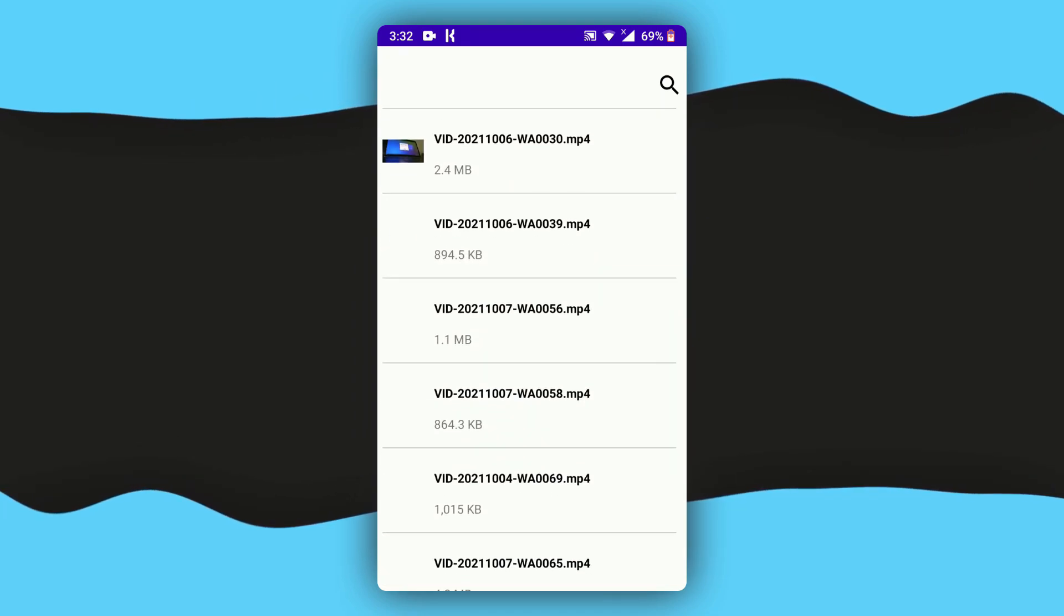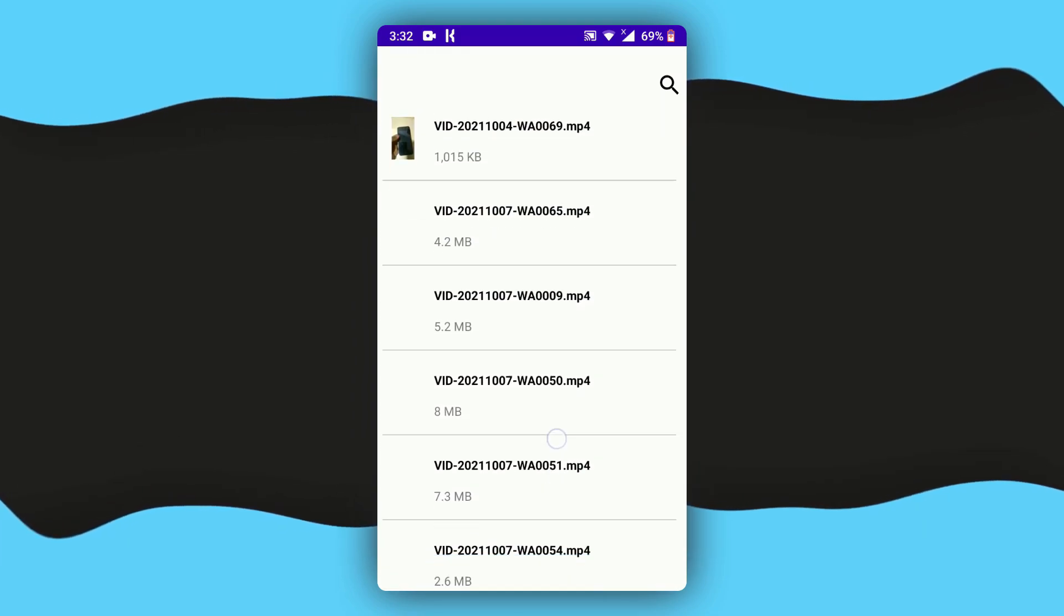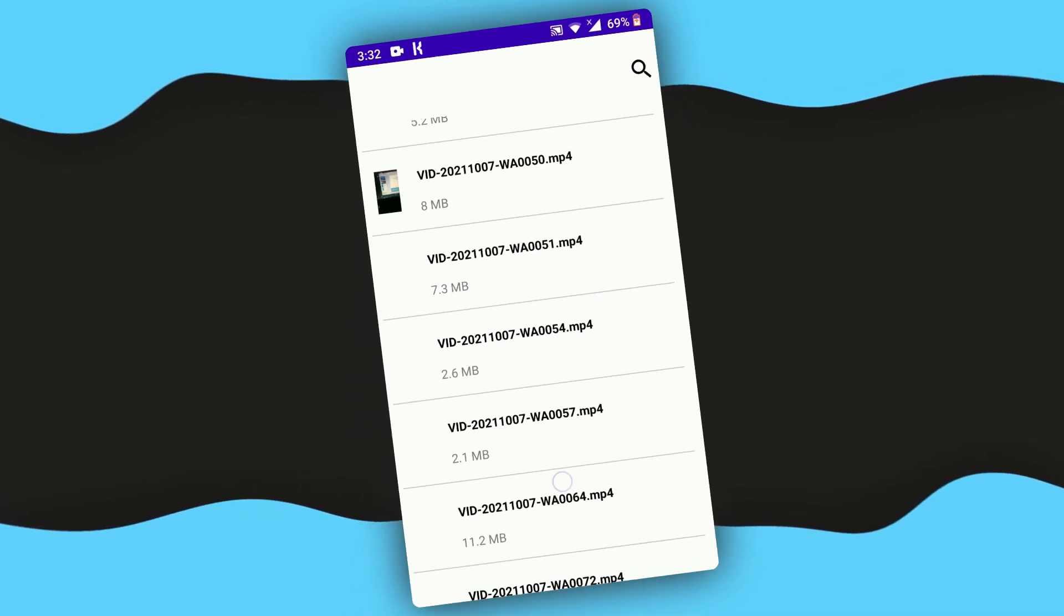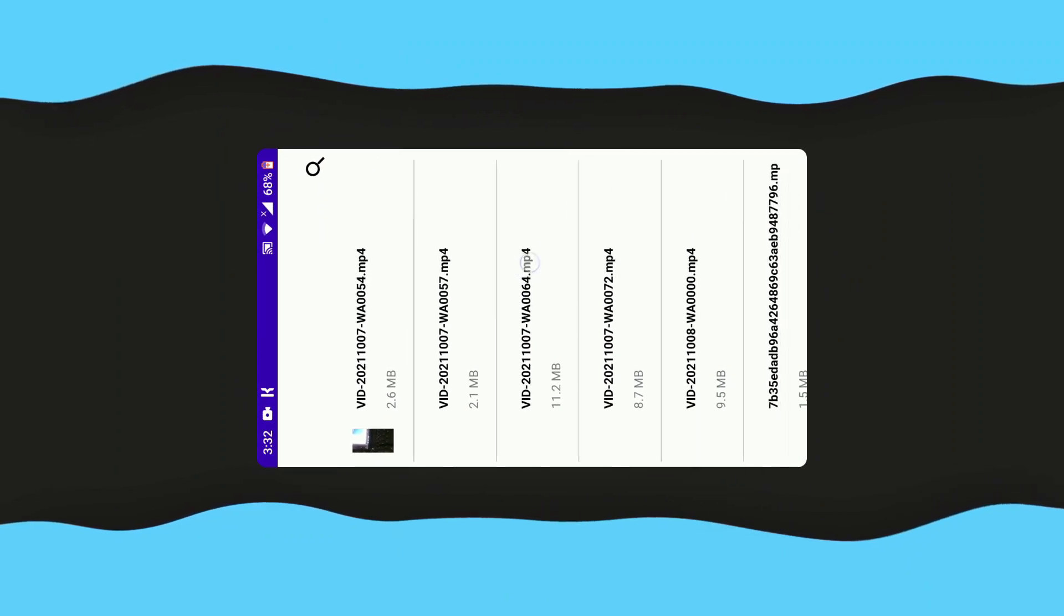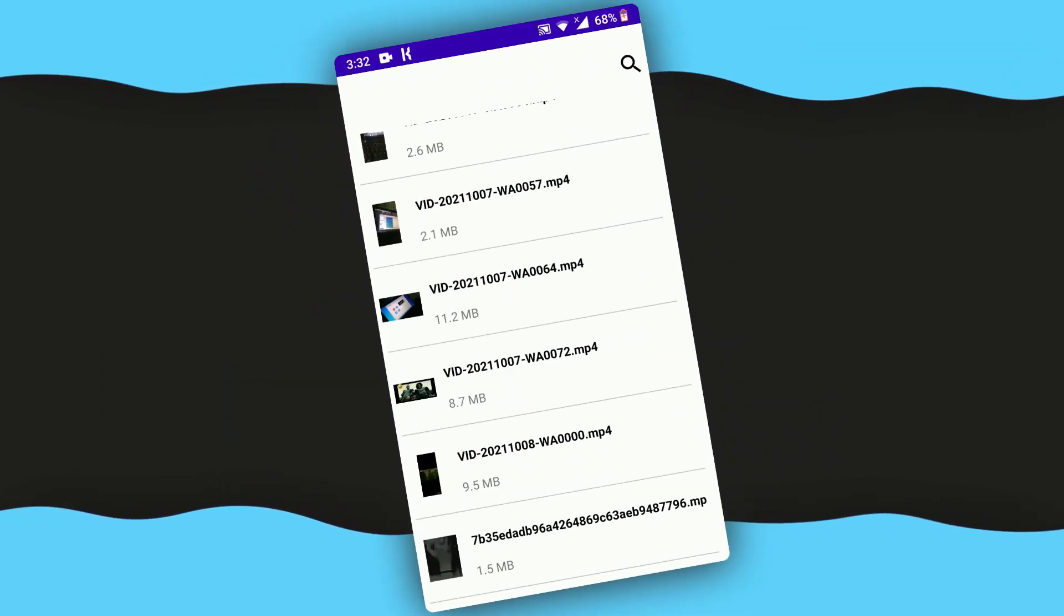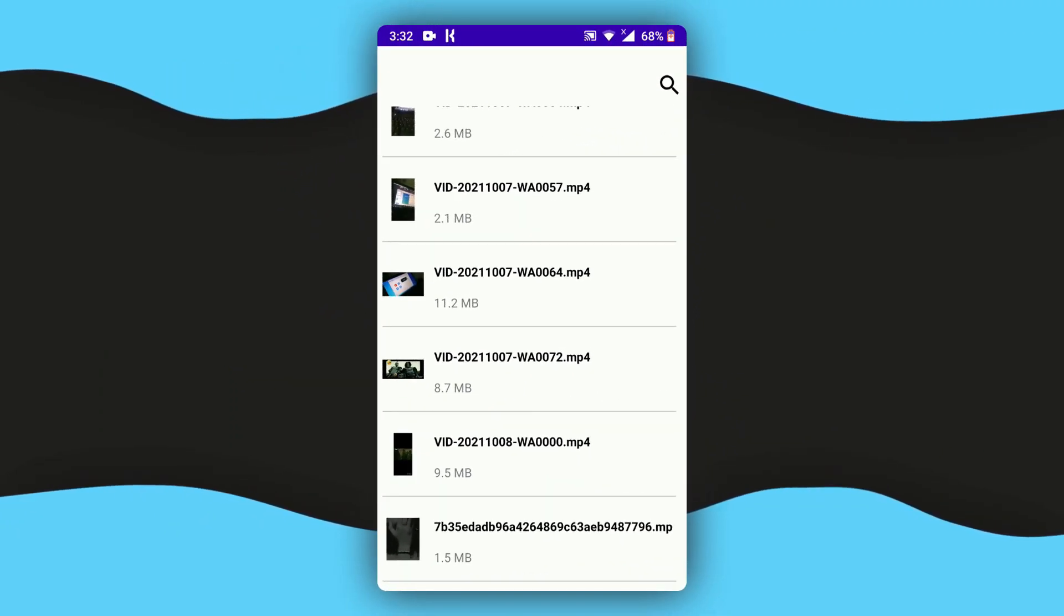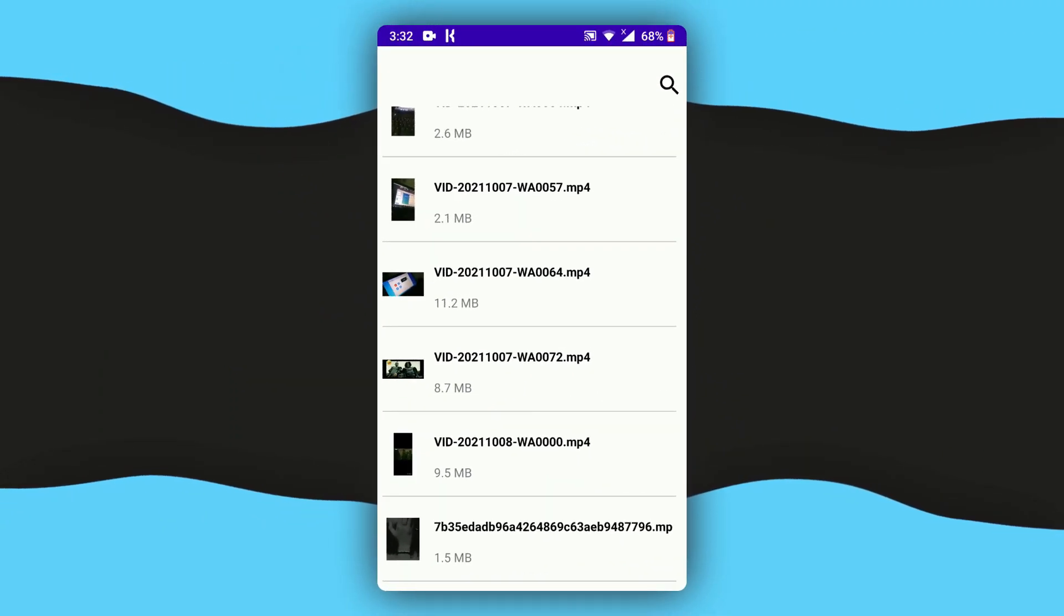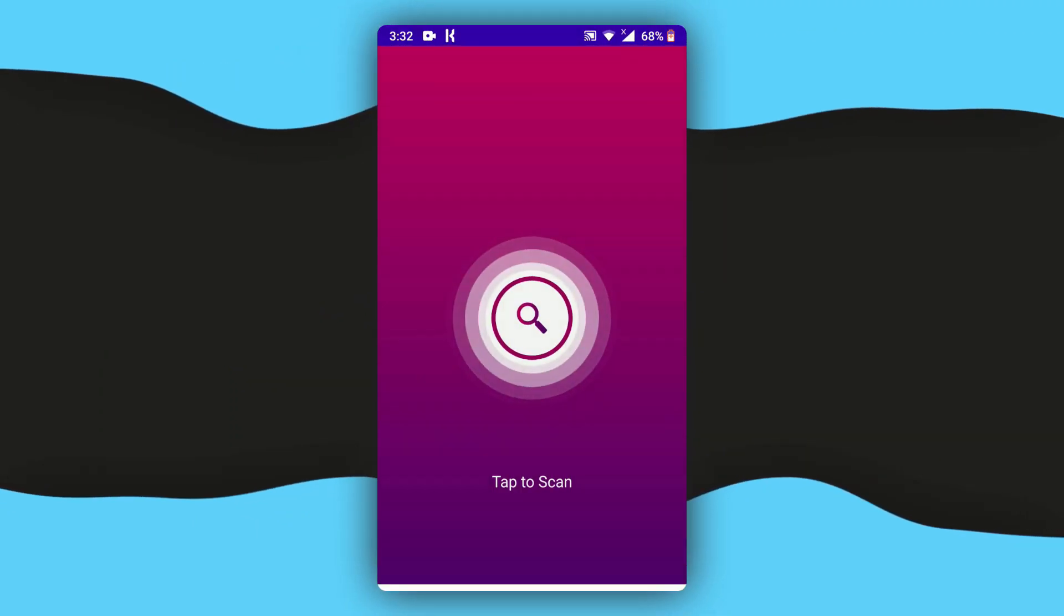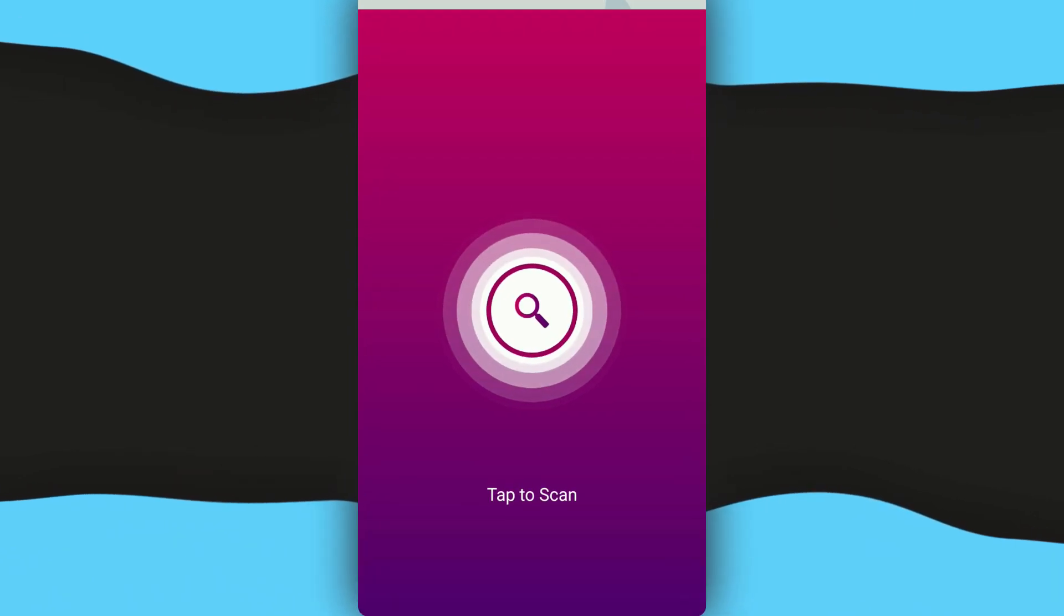So if I scroll down, as you can see I've got a lot of videos right here. All of these are the files that I had deleted earlier, and now I've got them all back. Let me just go back.